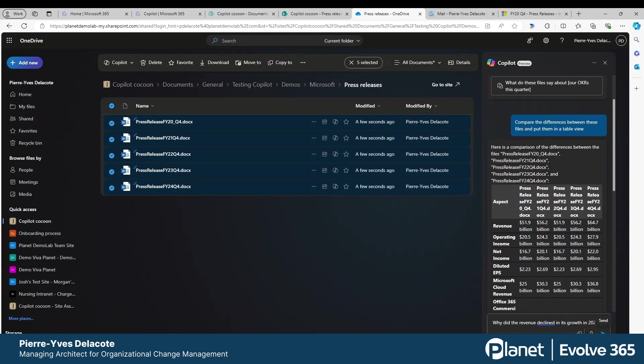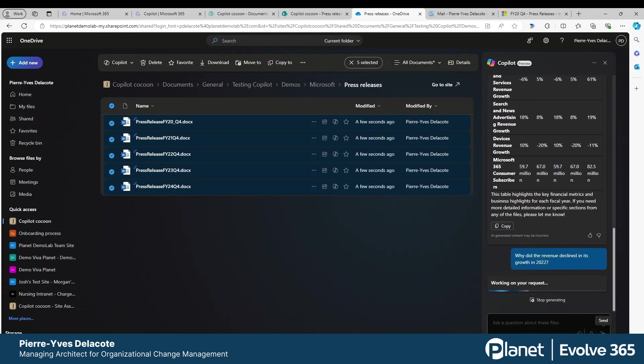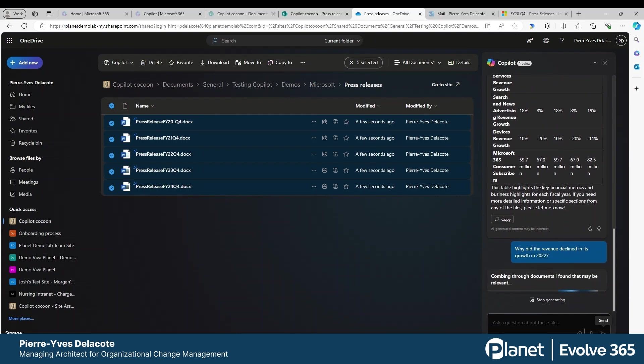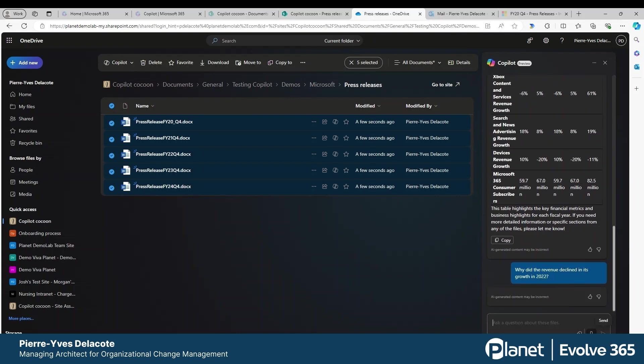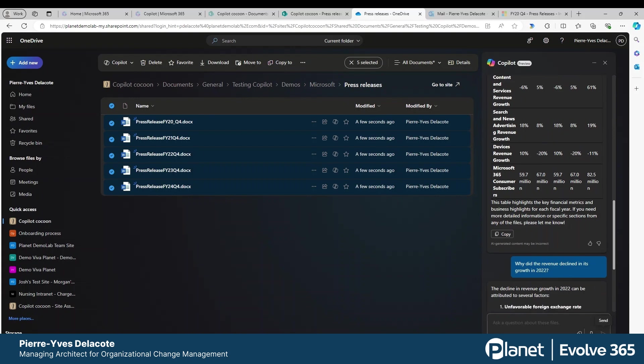I can stay in my prompt and ask for more information, and I don't have to open all the documents. It's going to open the right one for me and look into it.